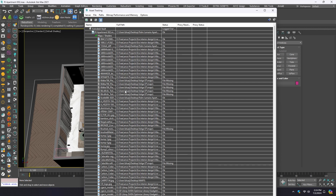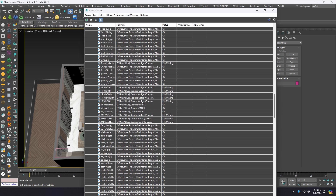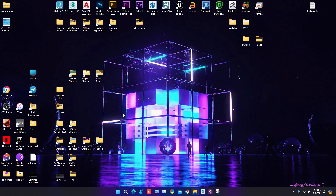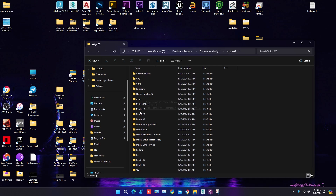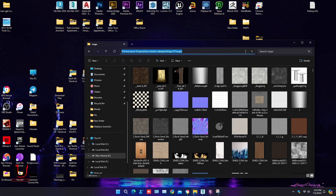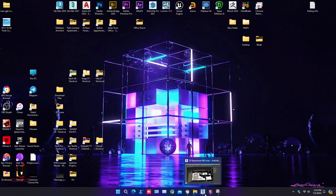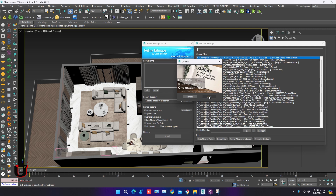Now check the Asset Tracker. Some maps are fixed and some are still missing. Go to another maps folder where you think the maps will be, and try again from Relink.